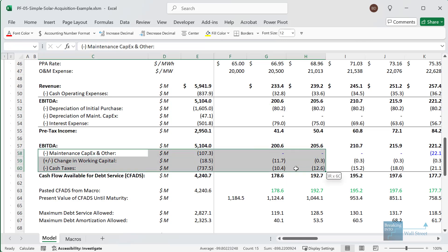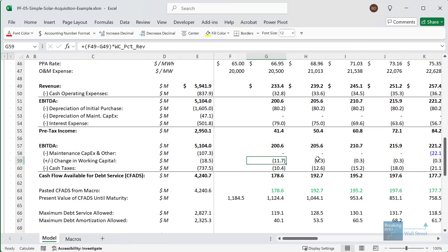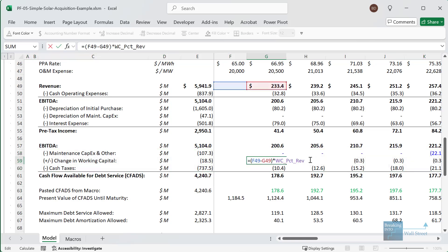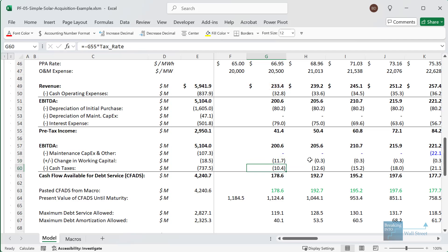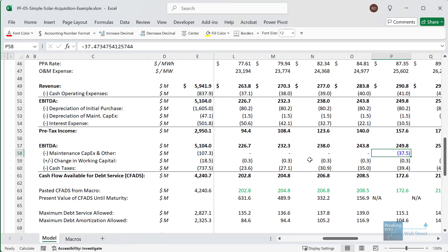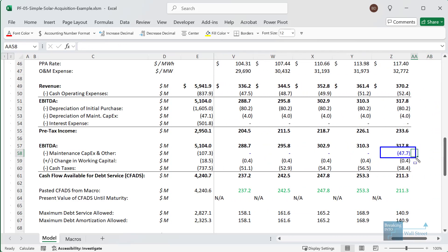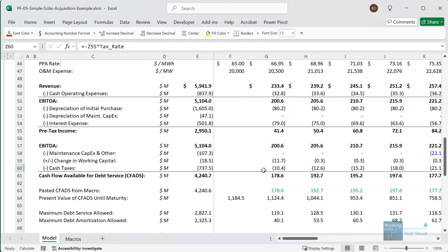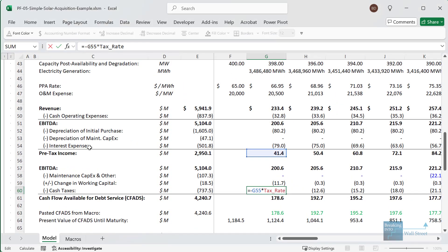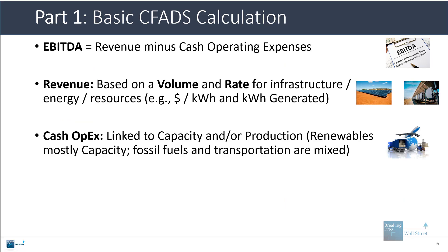To move from EBITDA to cash flow available for debt service, we subtract the maintenance CapEx, the change in working capital, and cash taxes. The change in working capital is typically a percent of revenue or the change in revenue. Maintenance CapEx might include replacing inverters on solar panels every 5 to 15 years, or decommissioning at the end of the project. Cash taxes depend on EBITDA minus depreciation minus interest expense — that pre-tax income multiplied by the tax rate.